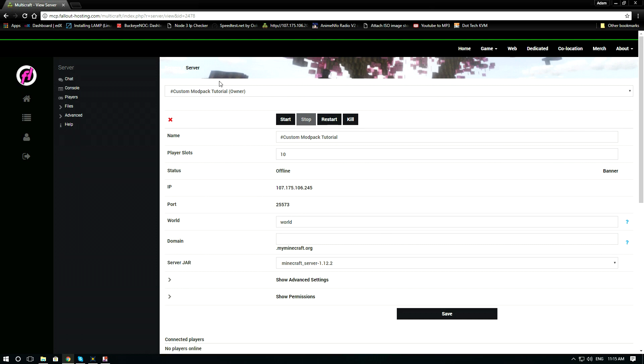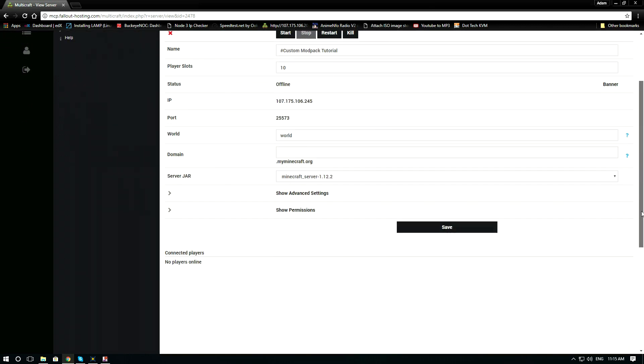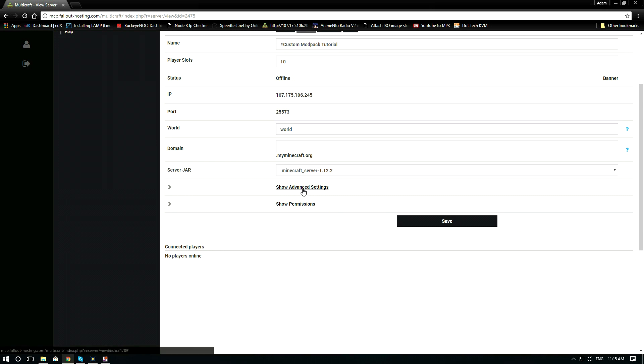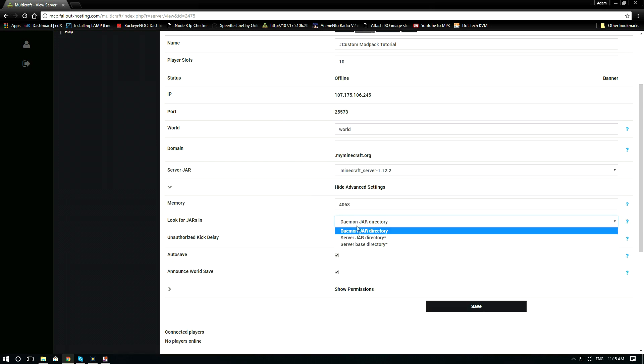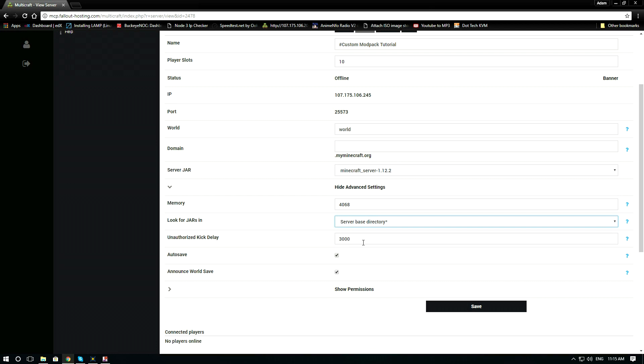And you will need to go down to the advanced settings. Look for change to server-based directory and click save.